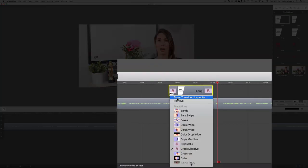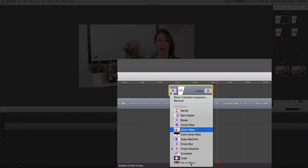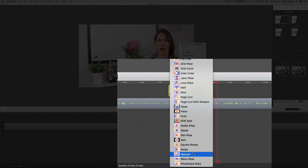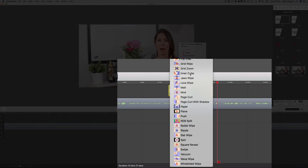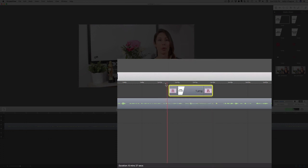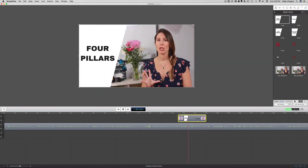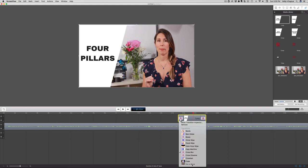Now if I want to change this to something else, there's a whole bunch of different options here. I have to try not to get cheesy with it. Let's take a look at maybe a cross blur. See what that looks like.